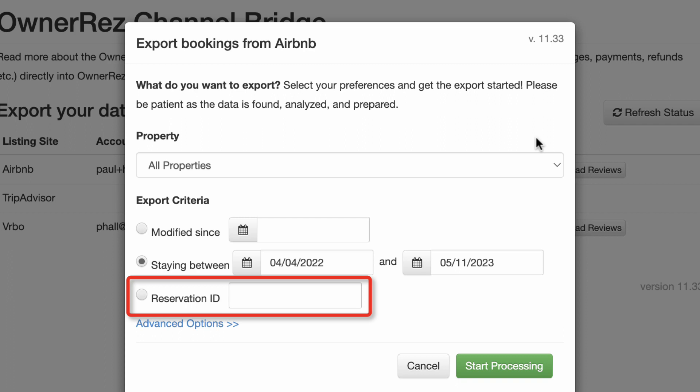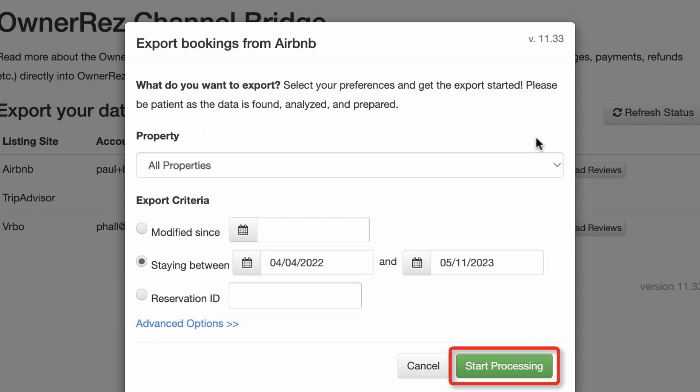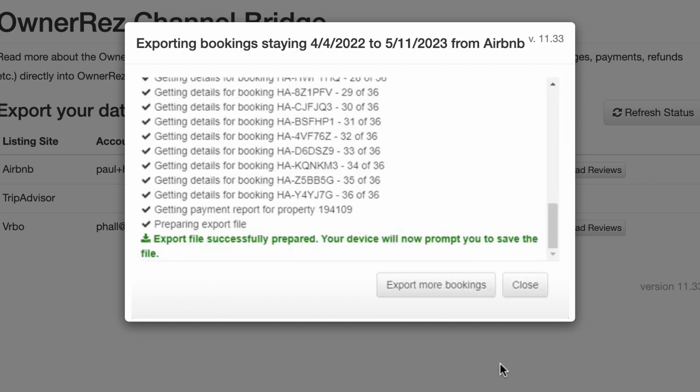Reservation ID: this option lets you enter a specific reservation ID and download just that booking. Once you've selected your criteria, hit the Start Processing button and the Channel Bridge will find the matching bookings, download the reservation info, the charges, and all transactions related to the booking.